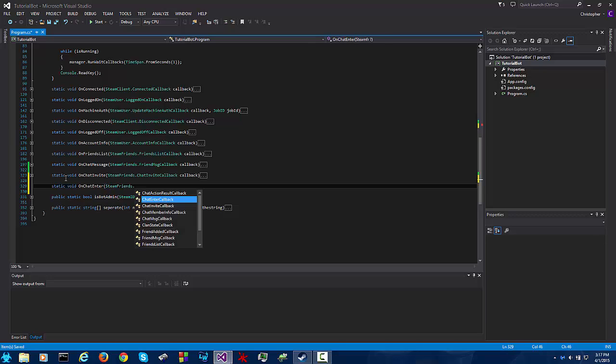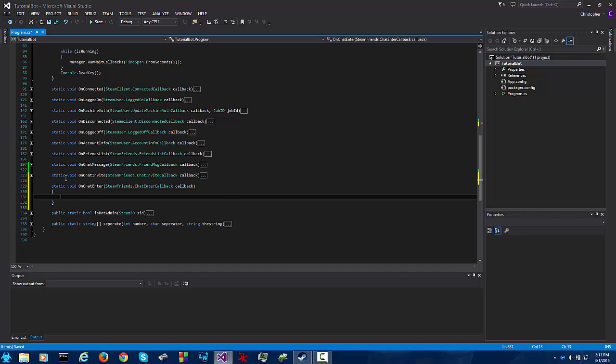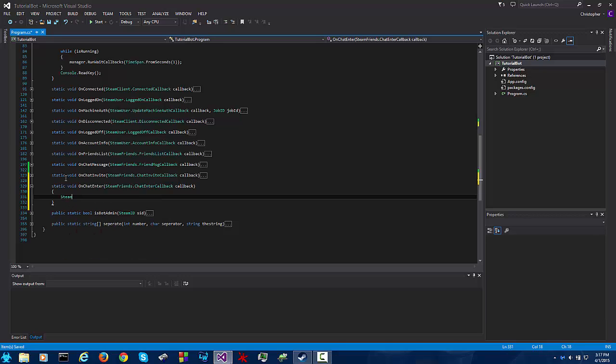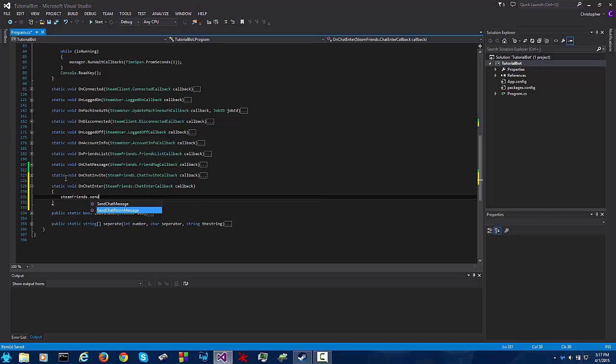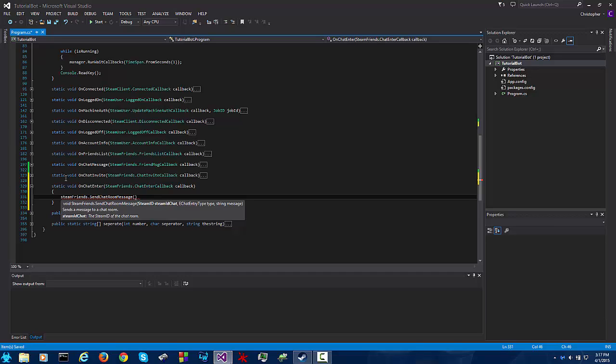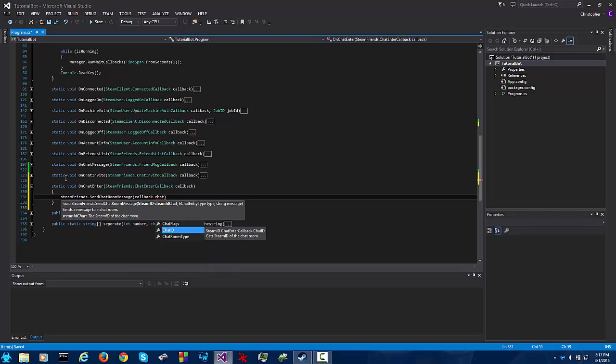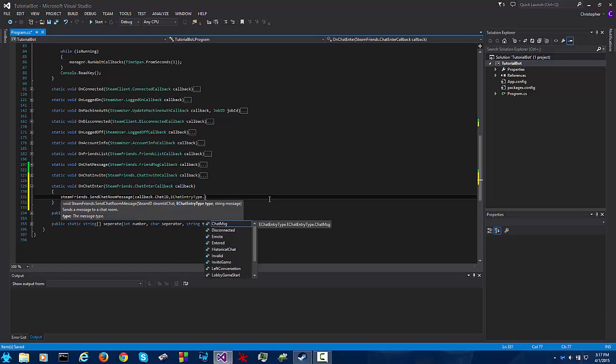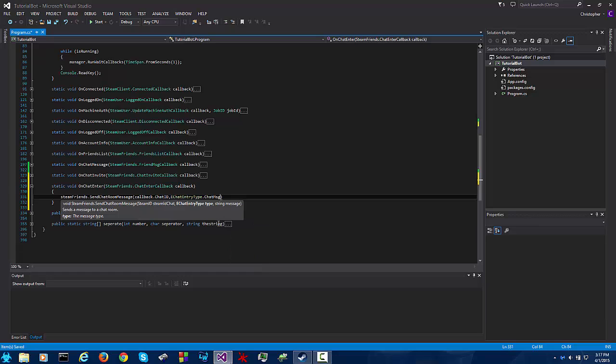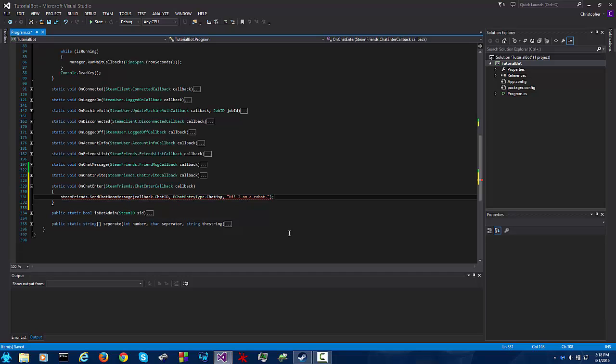Callback steam friends dot chat enter callback callback then steam friends dot send chat room message. If you do just a regular send chat message the group chat will not receive it. Callback dot chat id gets the steam id of the chat room, a chat entry type dot chat message, nothing really here will do anything other than chat message so just don't even bother with it, then just say hi I am a robot. So whenever the bot joins a new chat room it will say this message.